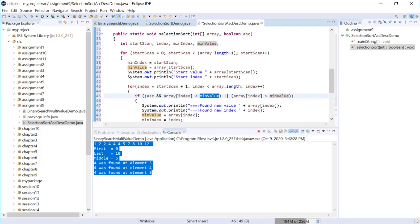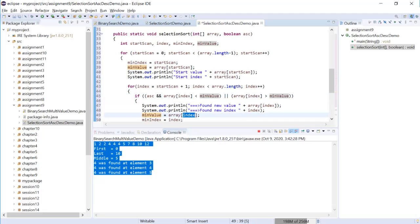Otherwise, if array index is less than minimum value, then we need to mark the current element as the minimum value. That's exactly what it's doing.